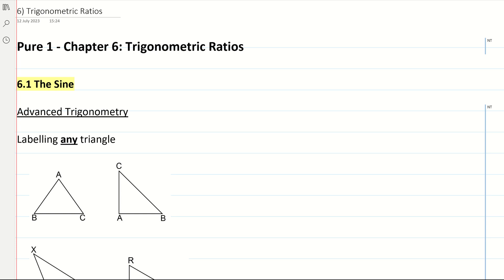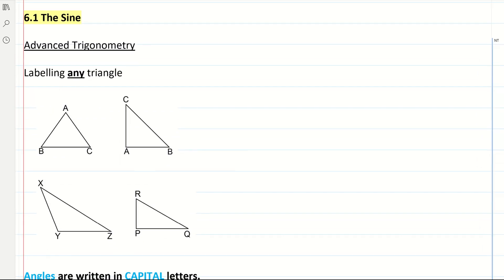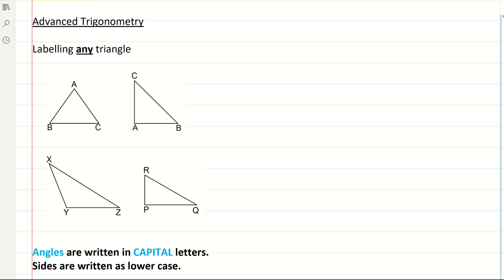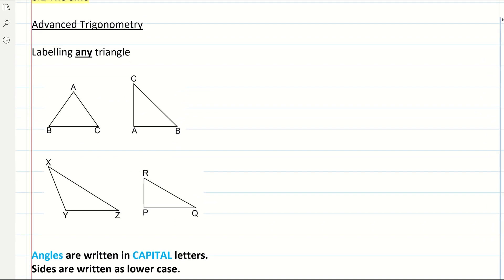In this video, I'm going through Pure 1, Chapter 6, and I'm going through the sine and cosine rule, which was on the higher GCSE. The advanced trigonometry, it's called.